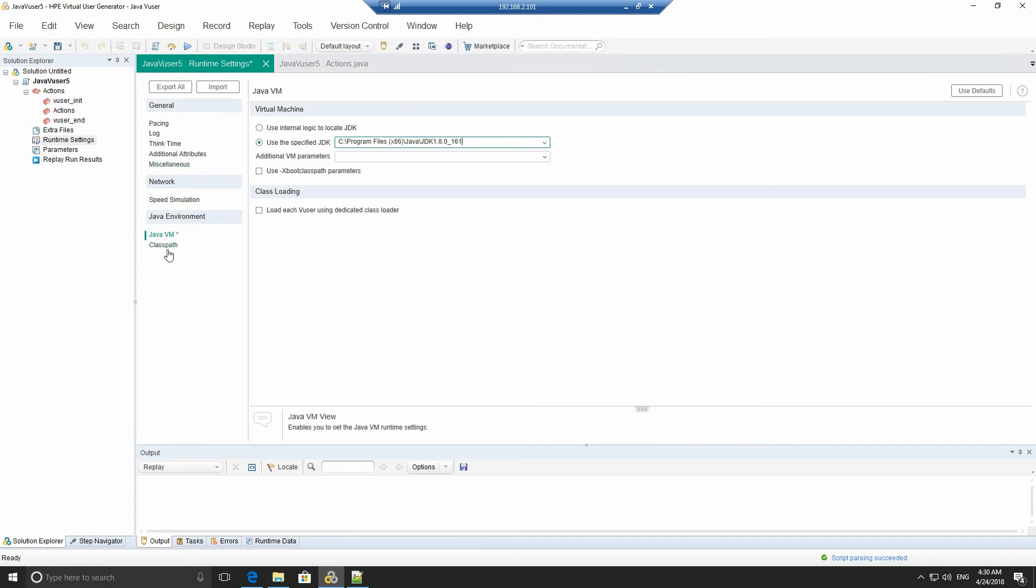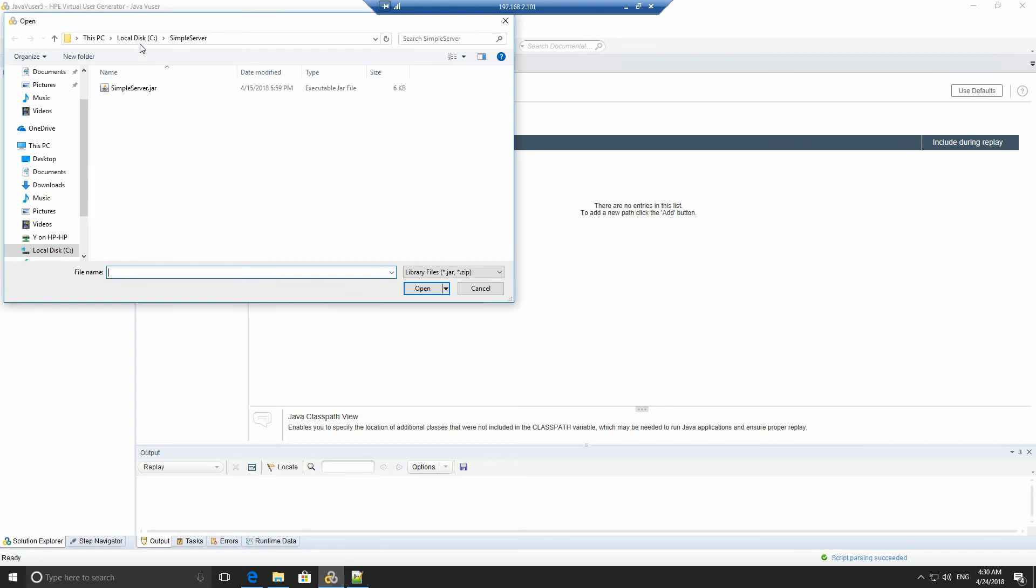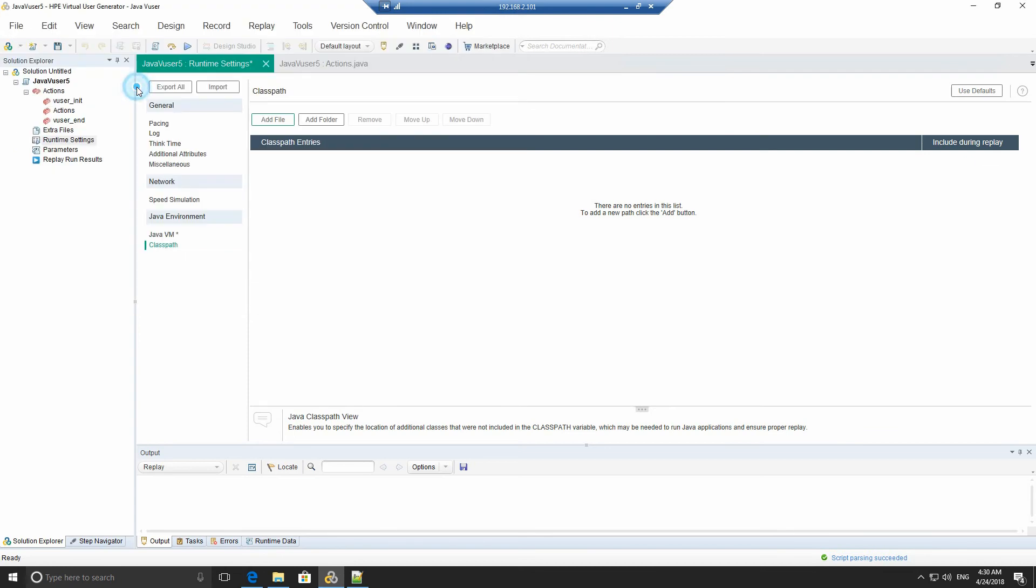And then I'm going to go and add the class path. Now we need to add the class path to the Java file that we're going to be using. In my case, it's at C colon, simple server, and it's a simple server jar. As I've mentioned previously, you can download this from my GitHub account. The details are in the description below.